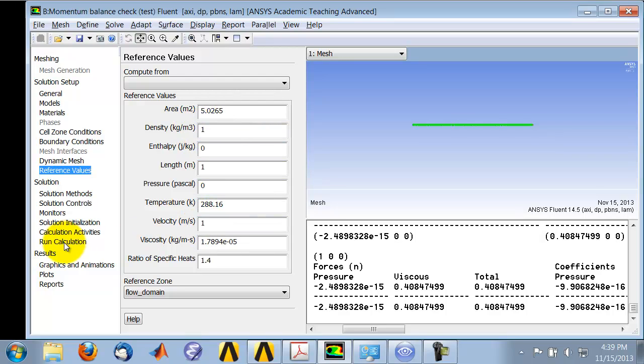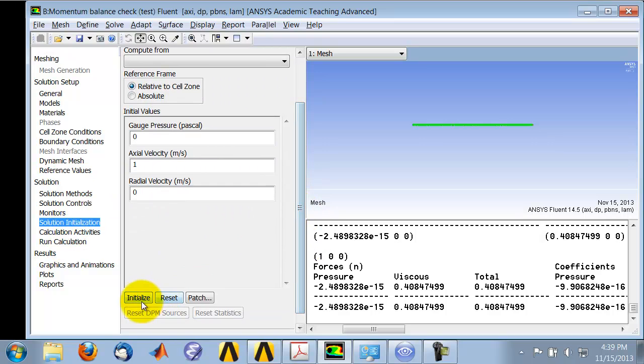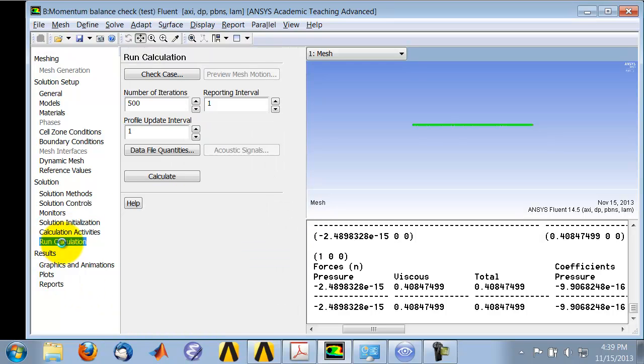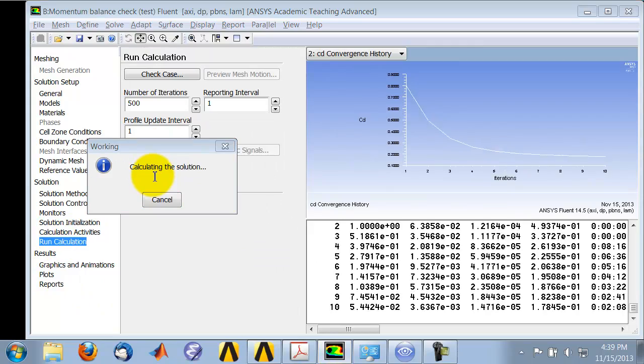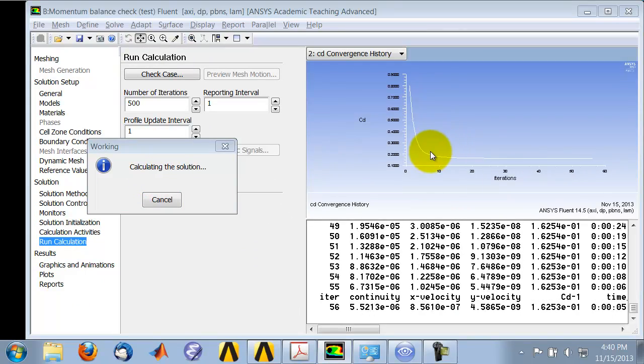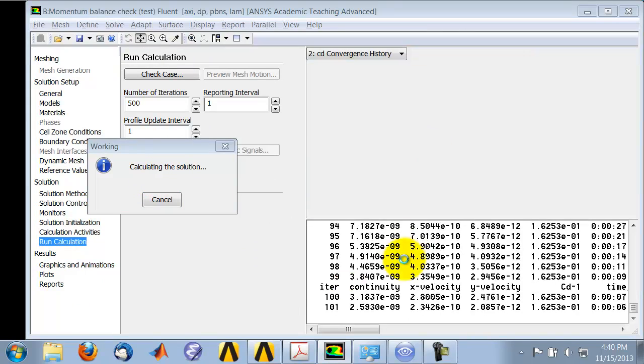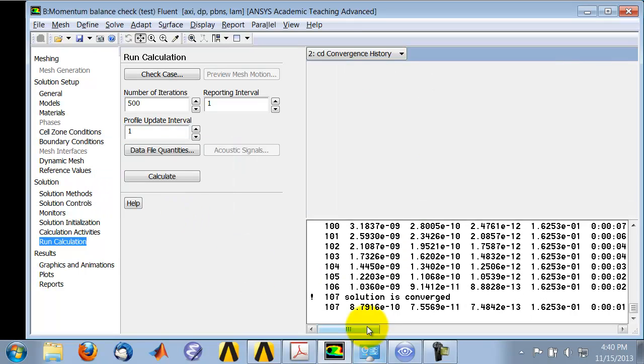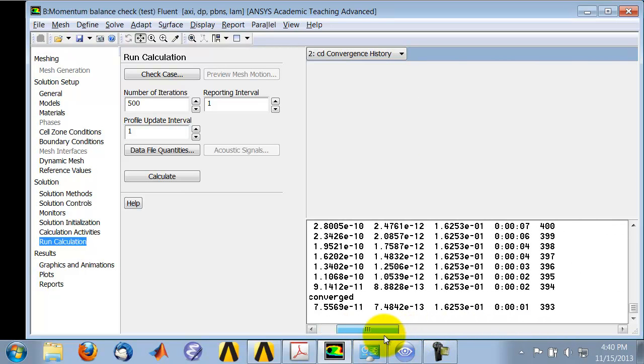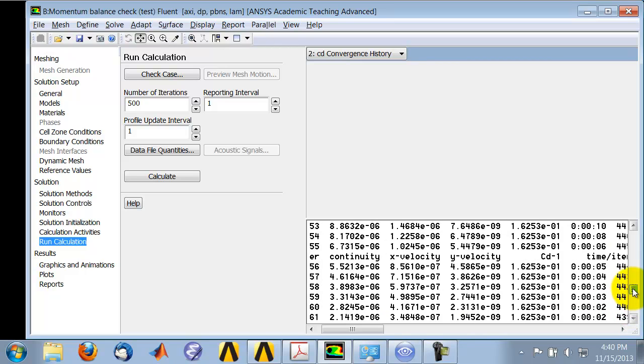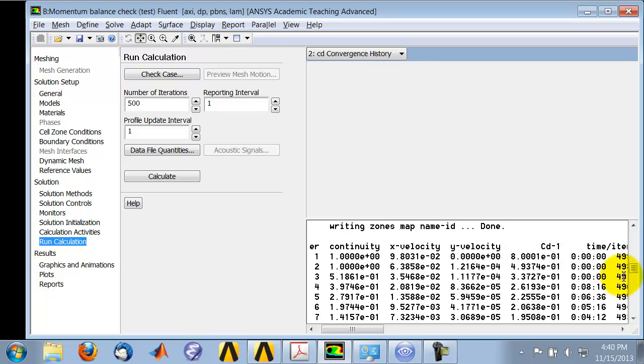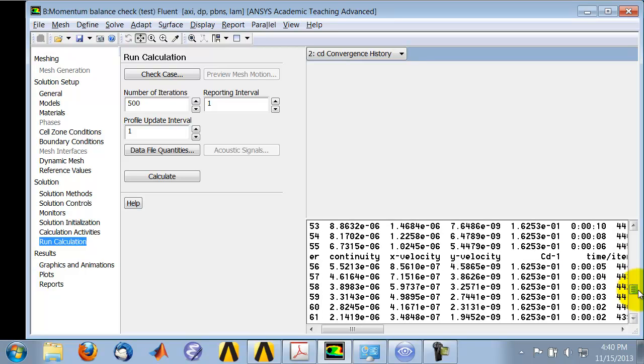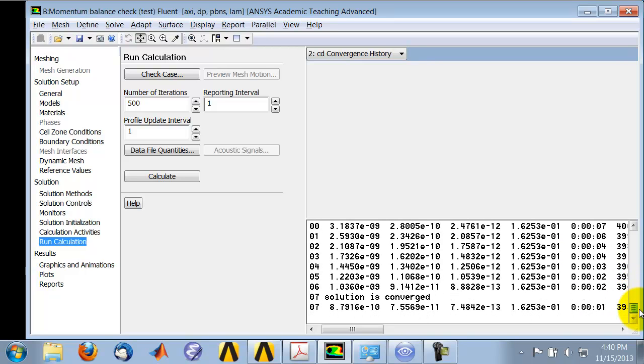And then when I initialize my solution and I run my calculation, I'll see that in addition to the residuals, it also shows me the drag coefficient. So that's the last entity is the drag coefficient.